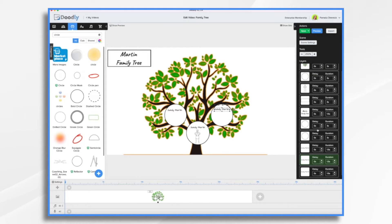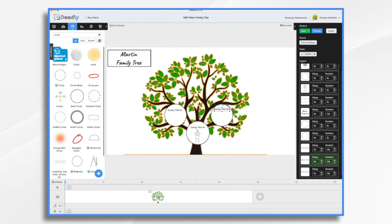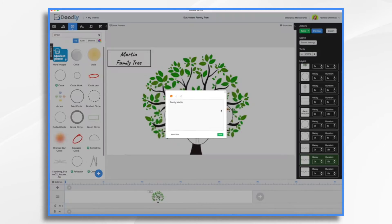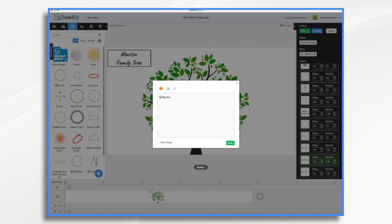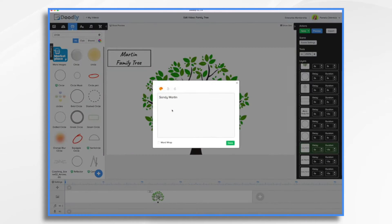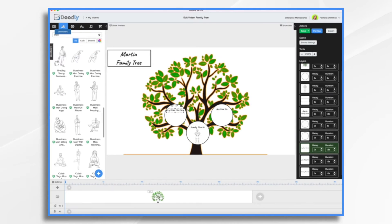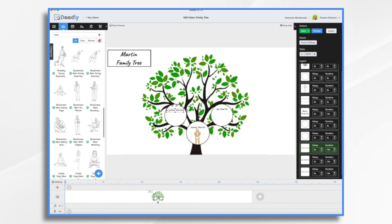So we just need to bring it down here so it's in front of the circle. And we'll arrange these in a moment. So let's say her dad is Jim. And her mom is Cynthia.